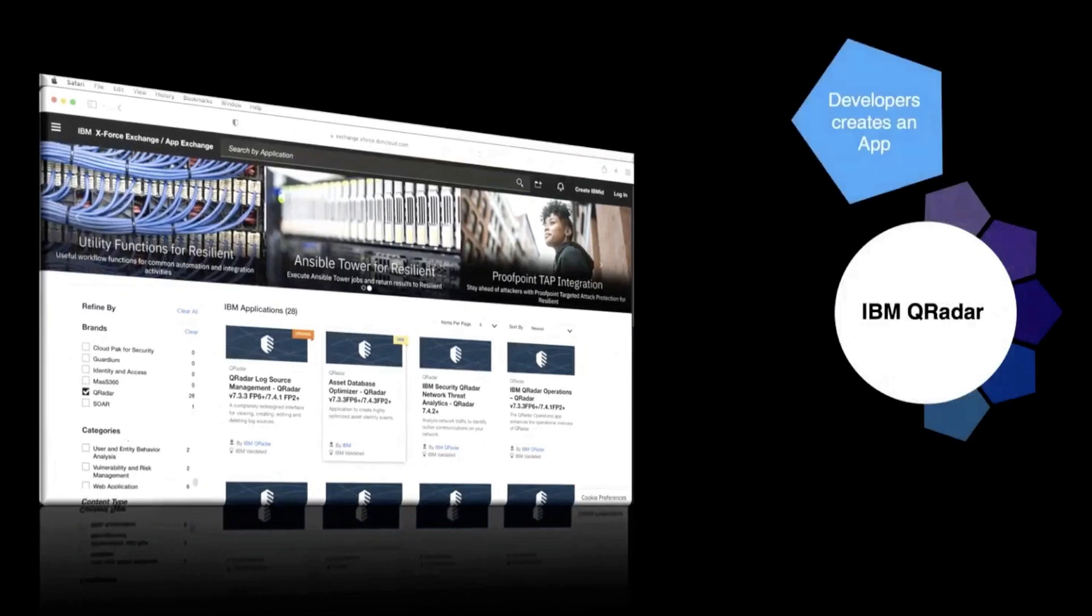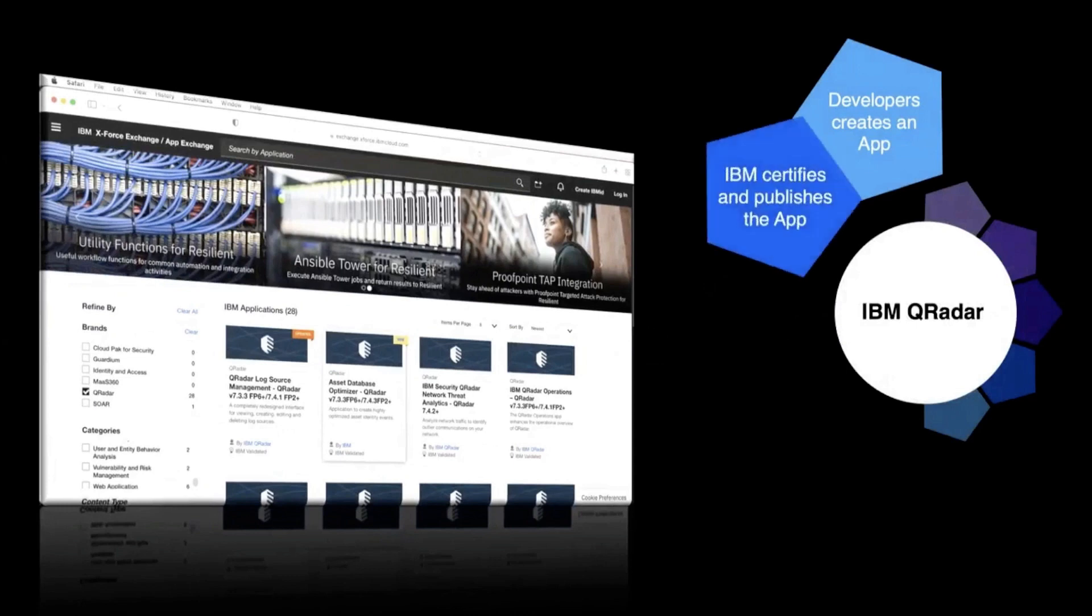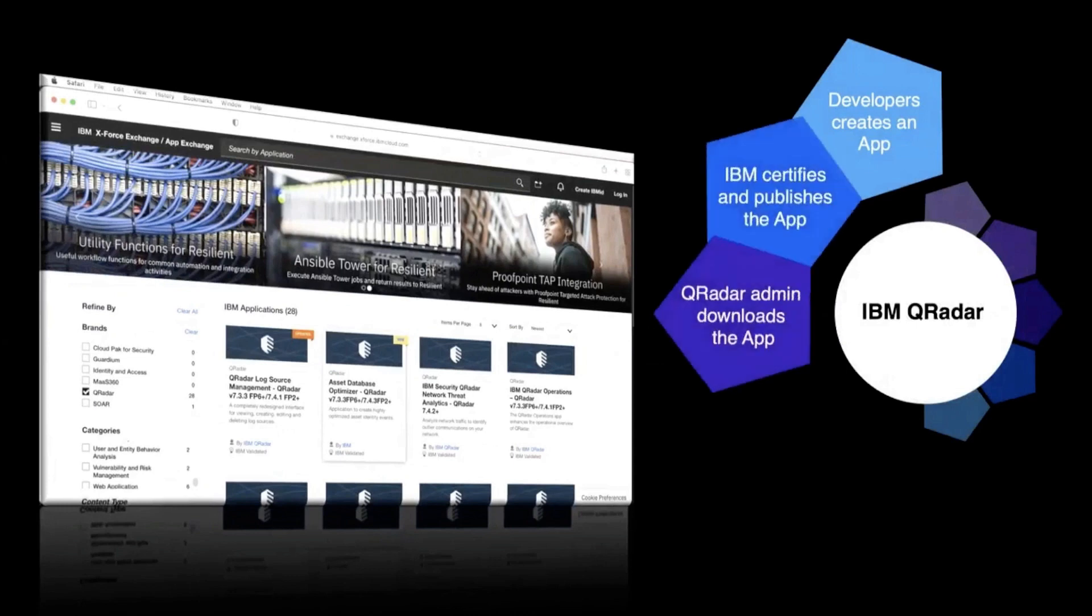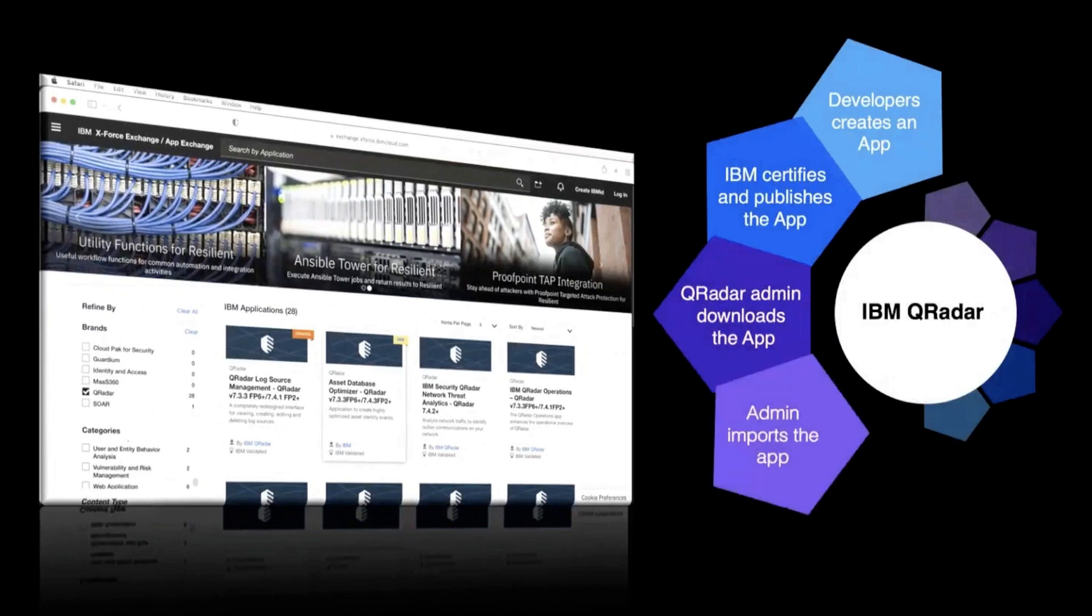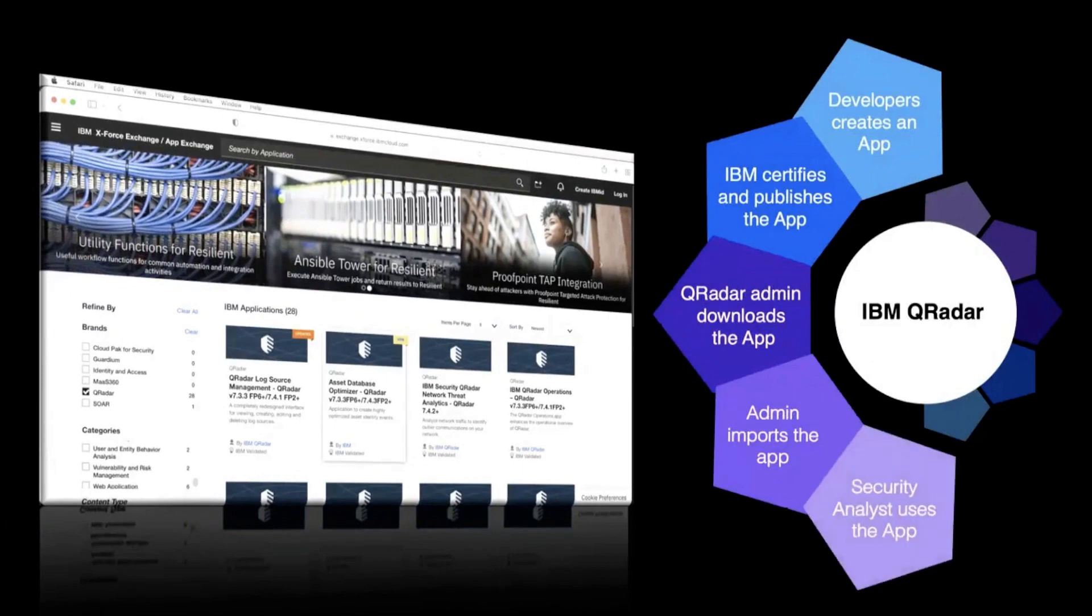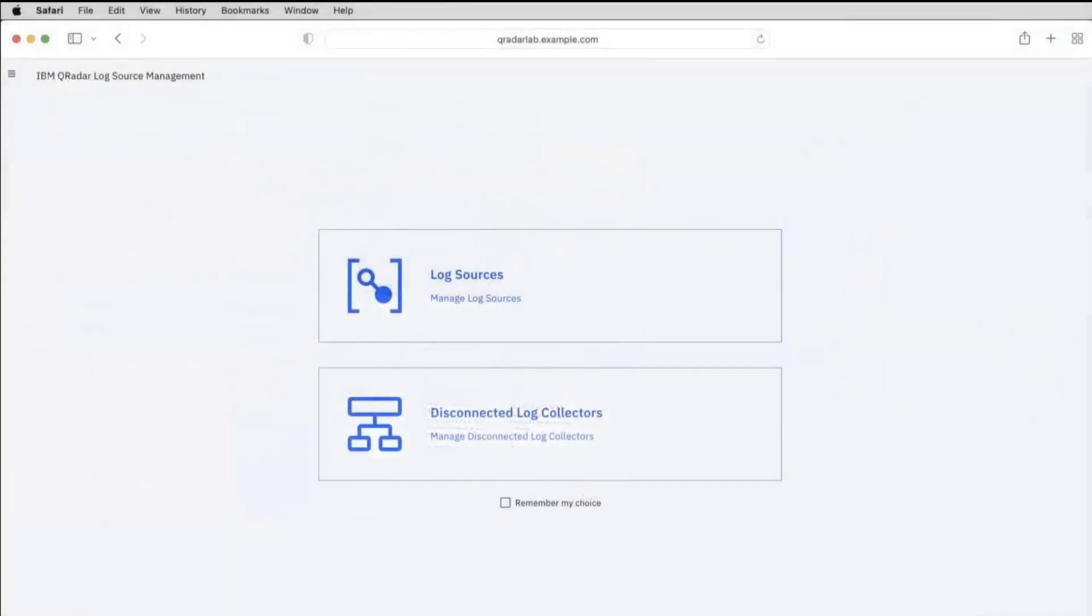IBM QRadar apps are created by developers. IBM certifies and publishes them in IBM Security App Exchange. Download and install the app to deliver new security intelligence capabilities or extend current functionality. You can develop and publish apps on IBM Security App Exchange, which is a community-based sharing hub across IBM security products.